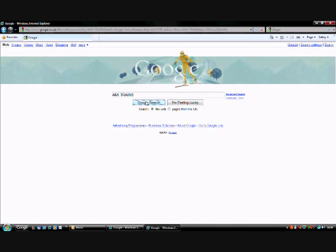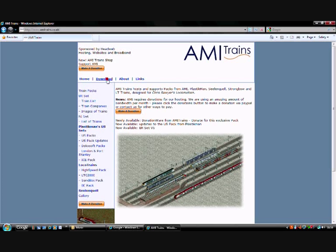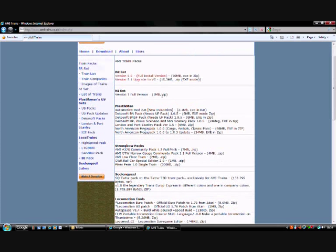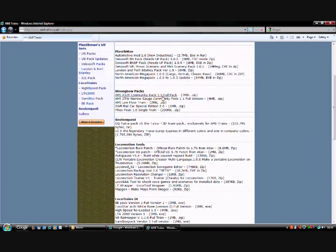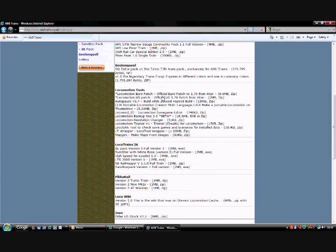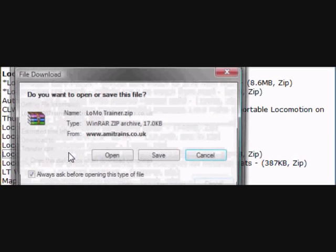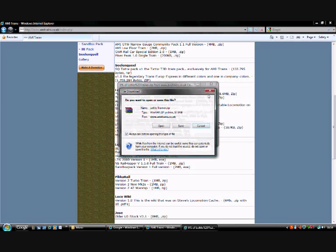Just want to go straight onto there, hit AMI TRAINS, go to downloads, and you're looking for something called Locomotion Tool, then Locomotion version one money trainer. There it is there, Locomotion trainer v1 trainer. I've already got it, so I'm going to cancel that.